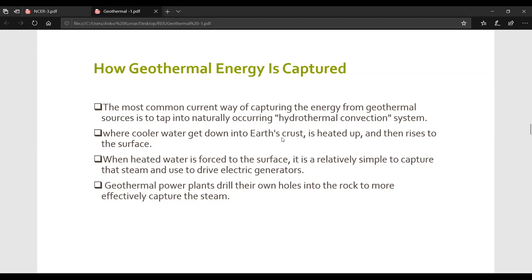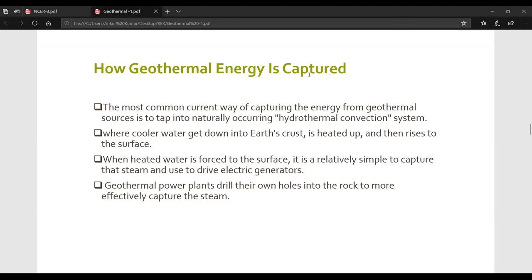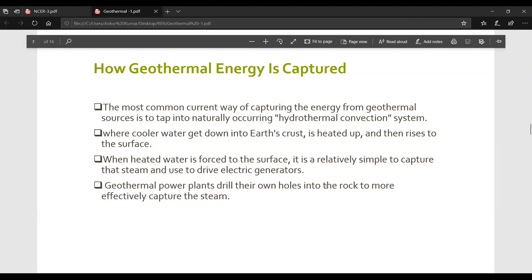When heated water is close to the surface, it is relatively simple to capture that steam and use it to drive an electric generator. We capture the steam and generate electricity by driving the electric generator using that steam.